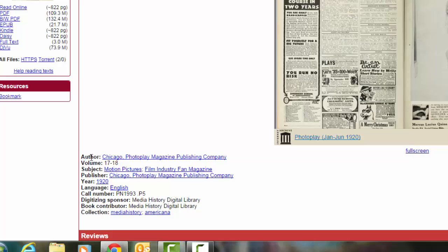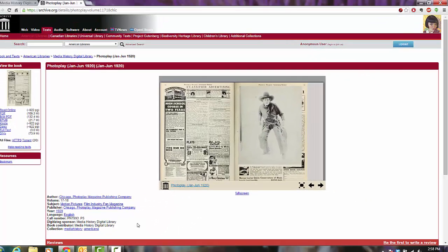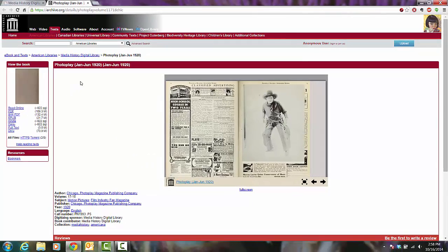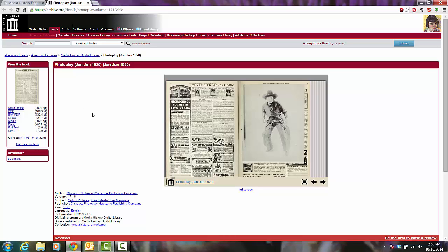You're also getting the information here at the bottom with the author, volume, subject, publisher, year, and call number. So you can use these for citations and teach students about citations if you choose to use these particular pieces of information and media tools with your students — especially if you want them to cite these for a project in librarianship, in your library projects, in a history project, or anything for social studies.